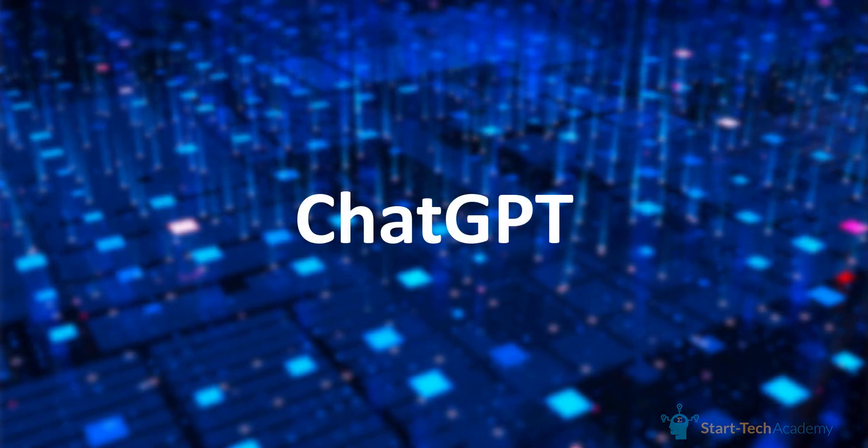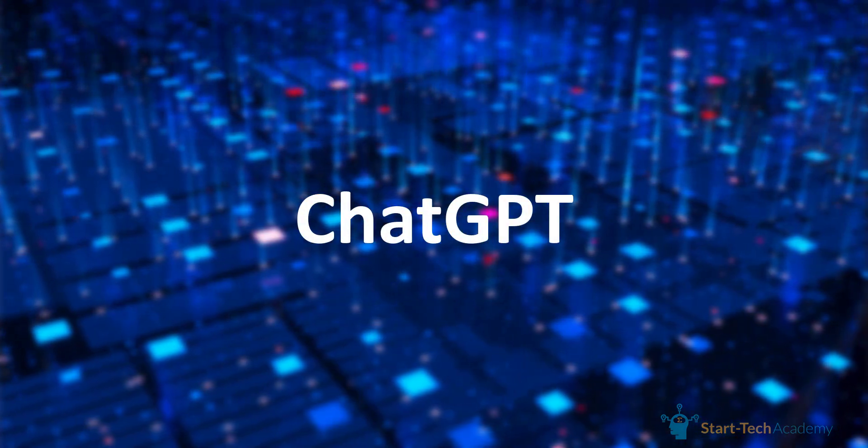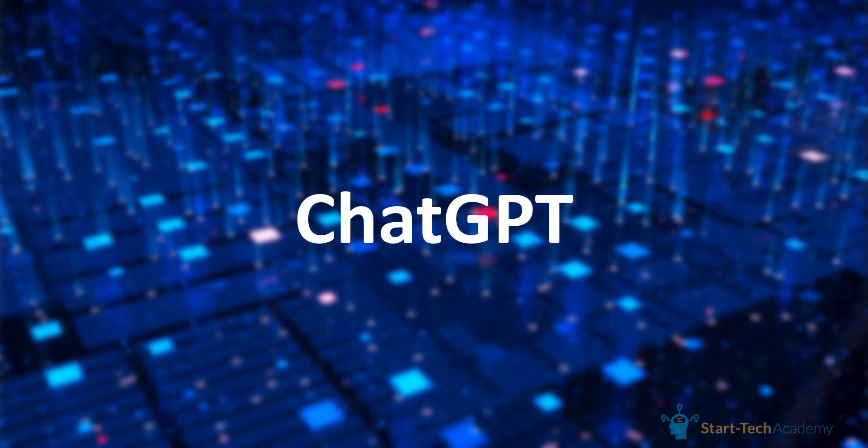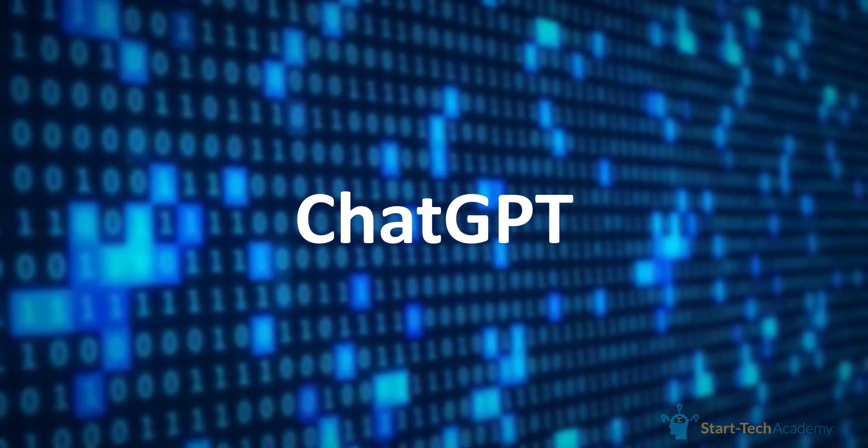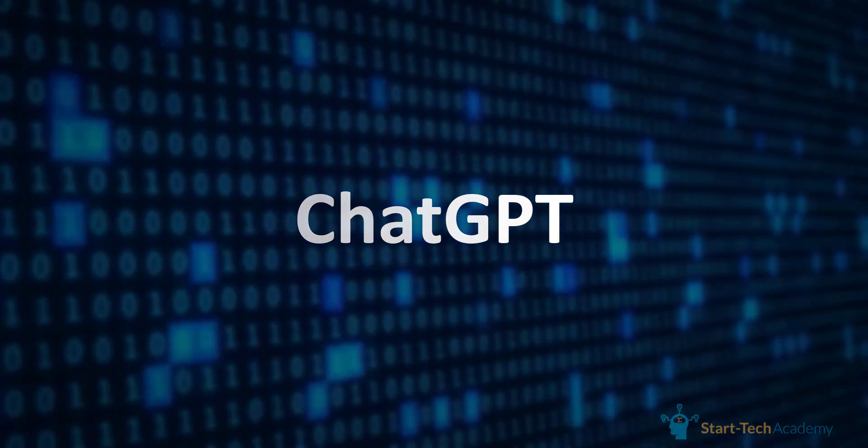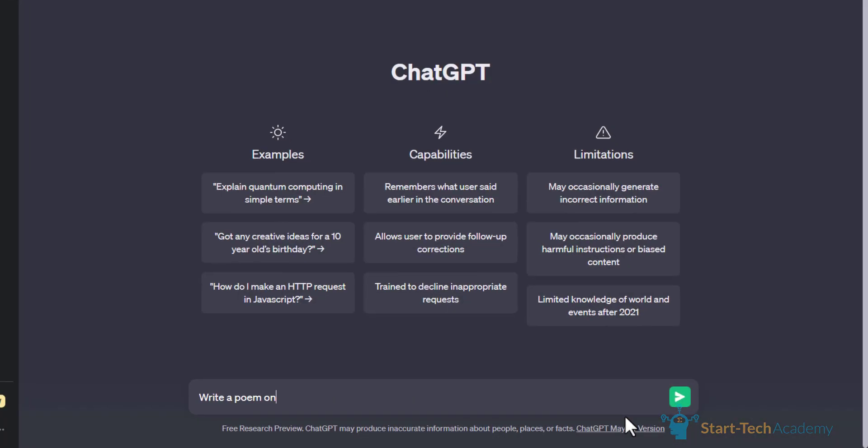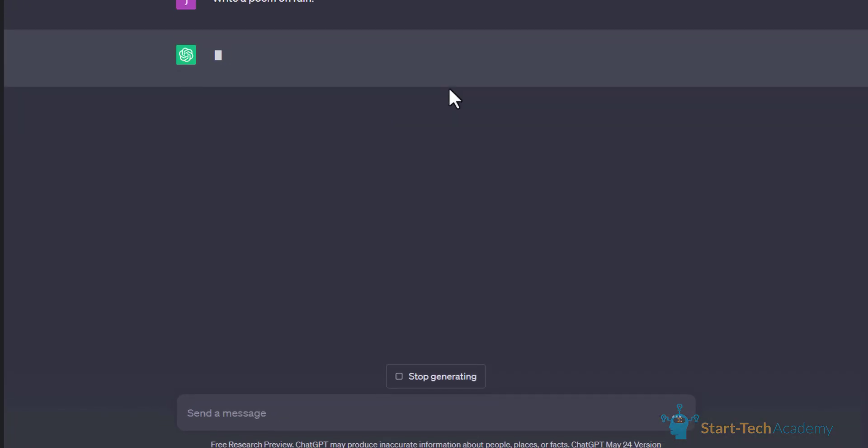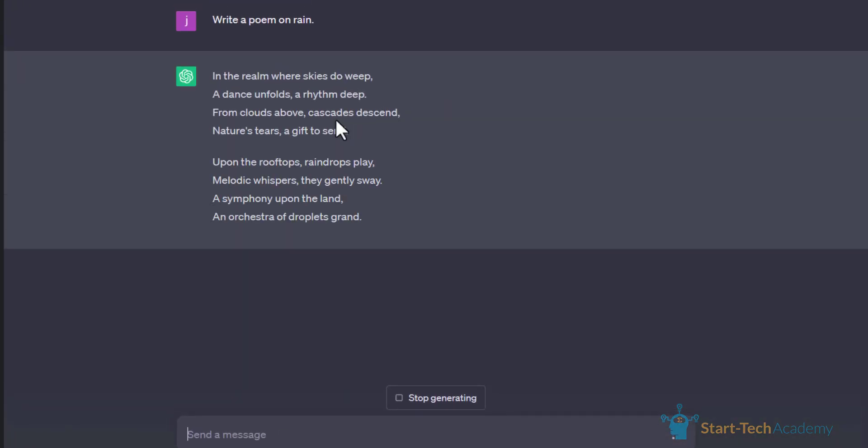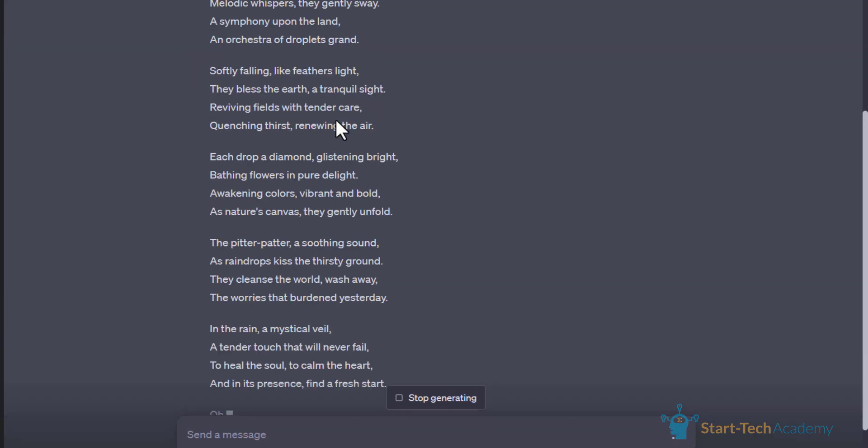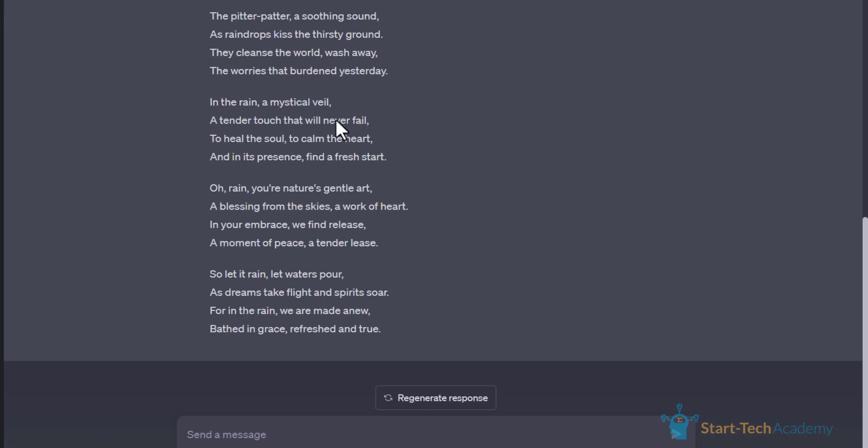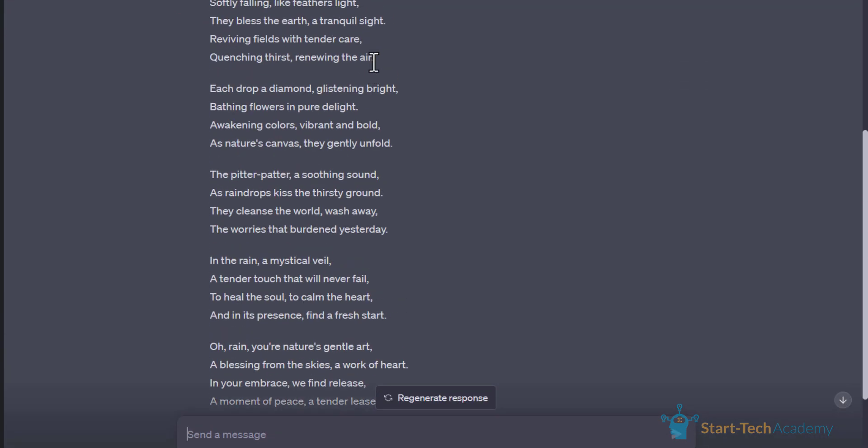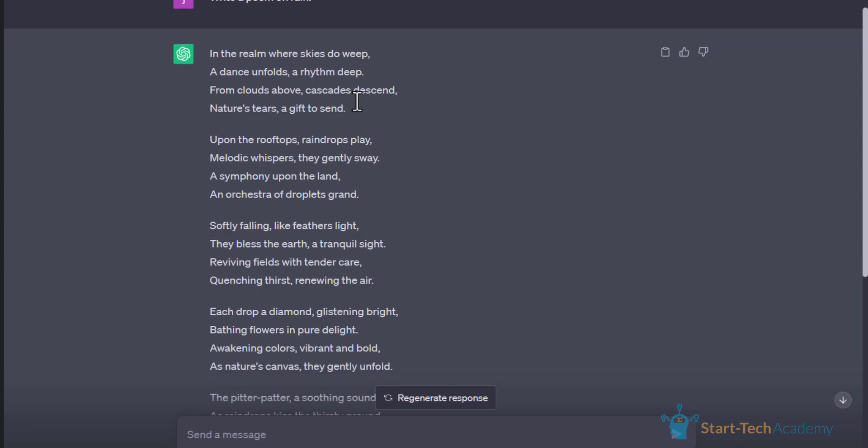ChatGPT is an advanced natural language processing model that uses deep learning techniques to understand and generate human-like text. In simple words, if we ask anything to ChatGPT, it will provide us with an answer to our question and that generated text sounds like it's coming from a human.